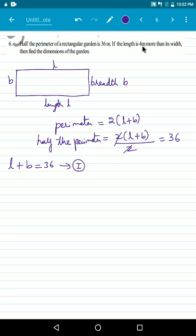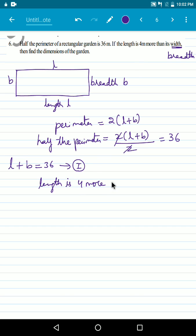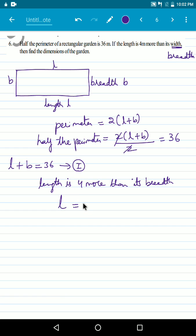If the length is 4 more than its width — width and breadth are the same — so the length is 4 meters more than its breadth. We took length as L. 4 more means plus 4, added to breadth, which we took as B. So L is equal to B plus 4. This is our second equation.